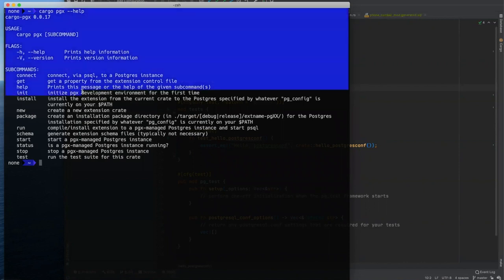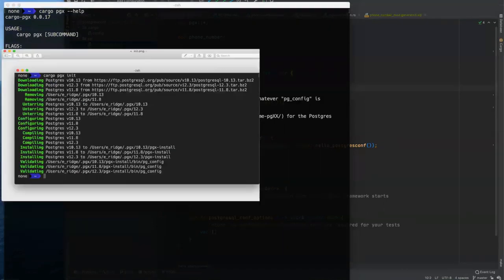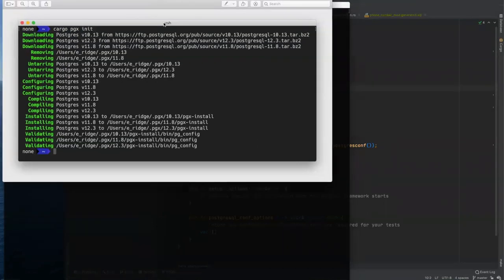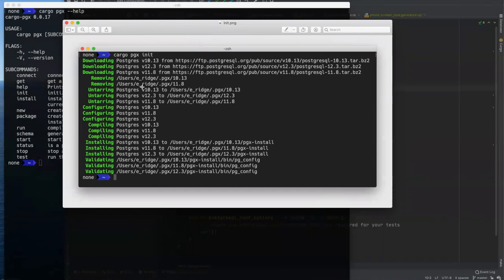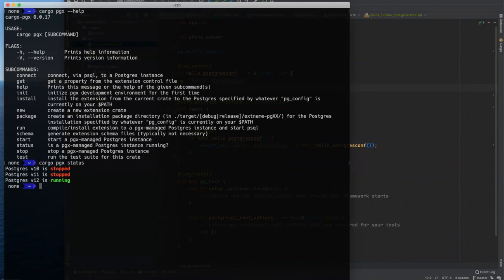There's a sub command called PGX. We're not going to go through everything here, but I do want to look at a couple of its options. The first one that you need to do when using PGX is cargo PGX init. And what this does, I'm going to pop up a screenshot of what this does because it takes a few minutes, but it downloads three versions of Postgres right now, the three that we support: 10, 11, and 12. It untars them, configures them, compiles them, it installs them locally in your user's home directory, and it validates that those installations are correct.